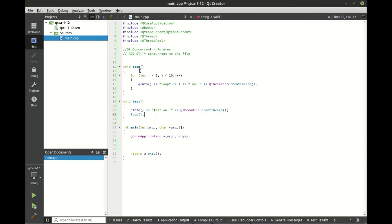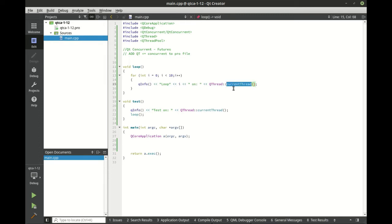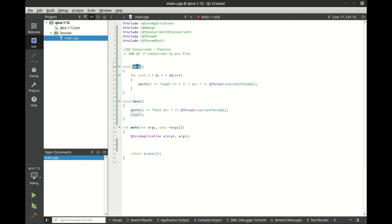So basically what we're going to do here is we've got our loop function which does absolutely nothing other than loop and tell us where we're looping. And we've got a test function which is calling loop. We're going to call loop directly, and we're going to call test, but we're going to call this on a different thread. And we're going to see just how easy that is with the QConcurrent namespace here.